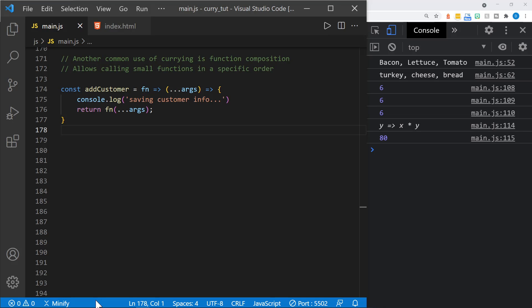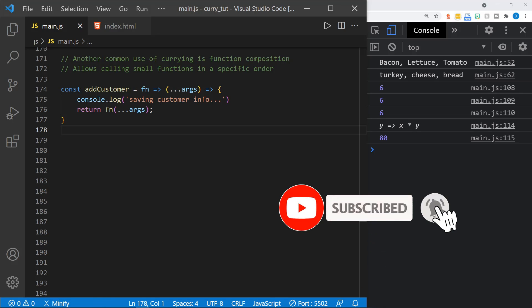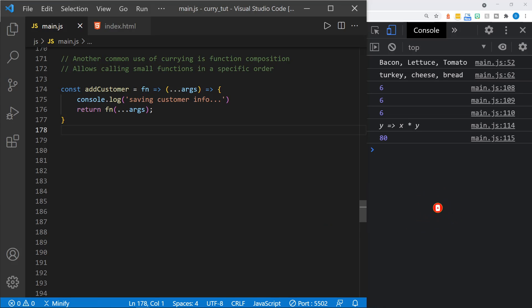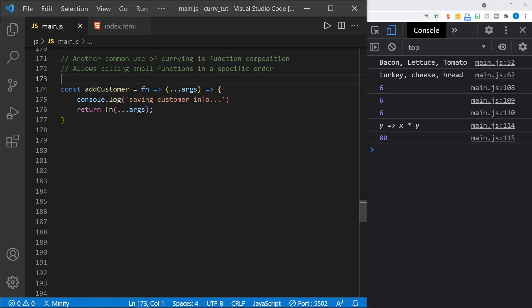Another common use of currying is function composition, and I'd actually like to make a separate tutorial about composition. But I do want to show a few of the applications of it here. What it does is allow calling small functions in a specific order. You can see here I have an 'addCustomer' currying function — it receives a function as a parameter for the first function, and the second parameter is the args, where we're using the spread operator. So it could have a varied amount of arguments. I'm writing to the console 'saving customer info', so we're logging what is happening.